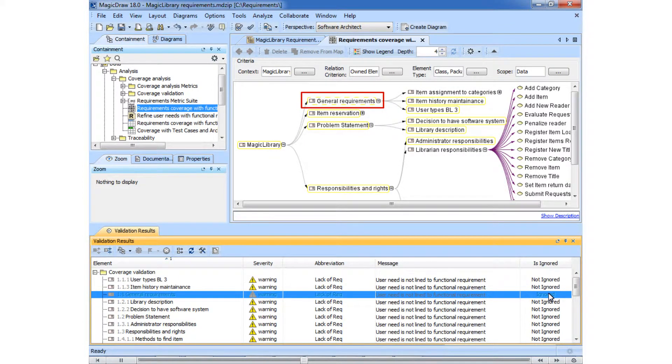As you can see, after ignoring the warning, the element is no longer highlighted as a violation.